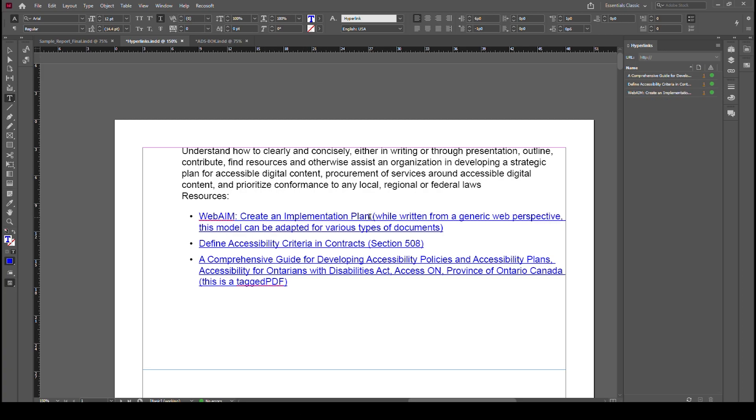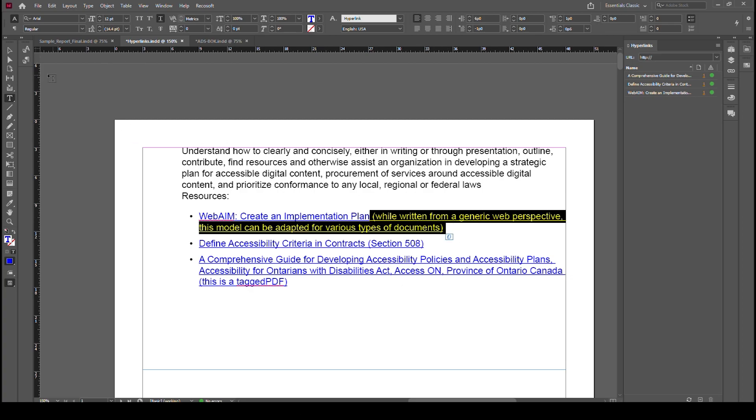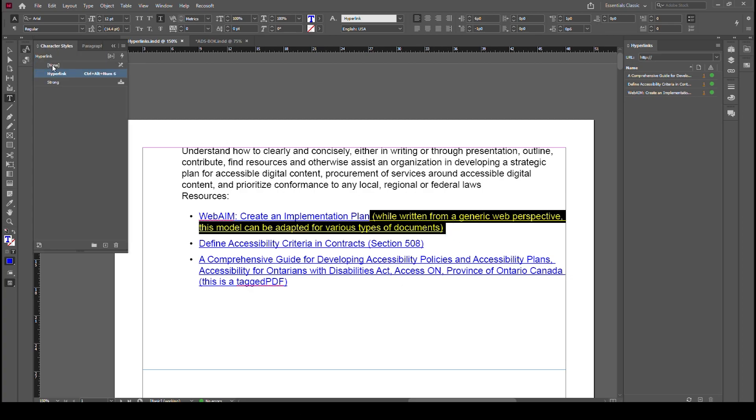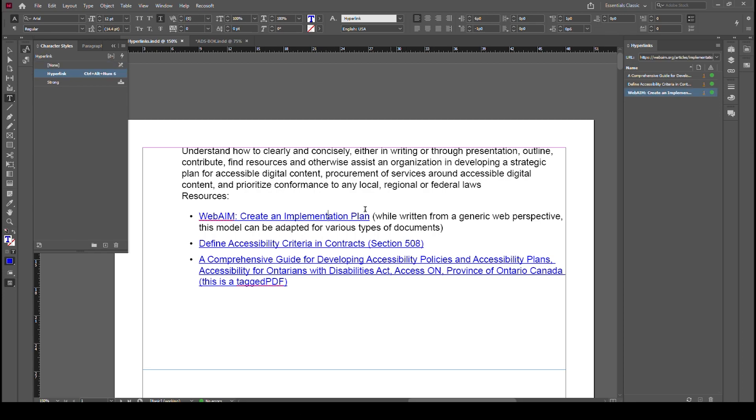Well, because we have a style. We have a style associated with this. So if we go to our character style and we select None, now we have our hyperlink the way it's supposed to be. It's not multi-lines. We don't have to go through a bunch of hoops. And we're good to go.